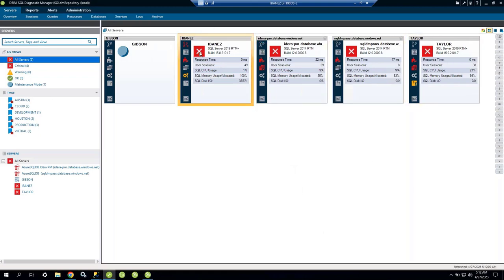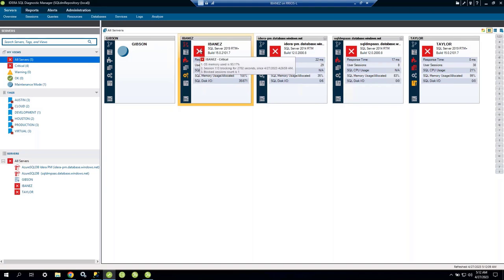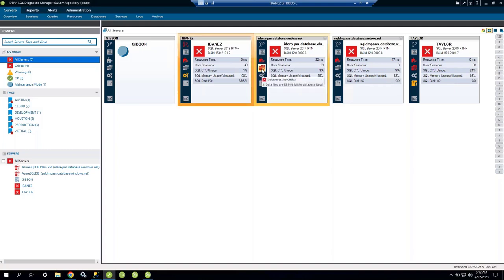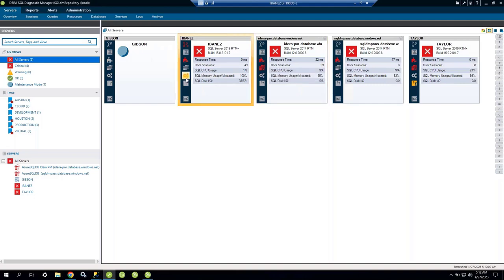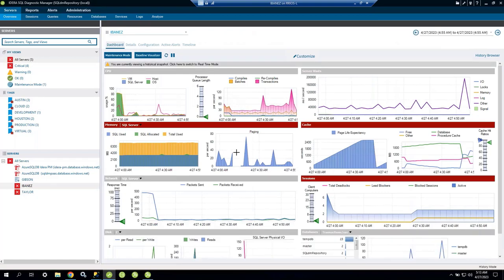In the All Servers view, each square represents a server's health at a glance. I can see server names, versions, build numbers, response time, user sessions, CPU, memory, and disk. Hovering over a server shows the top three problems — for example: memory issue, blocking session, and sessions. I can click directly into that problem area or double-click the server to open the main dashboard.